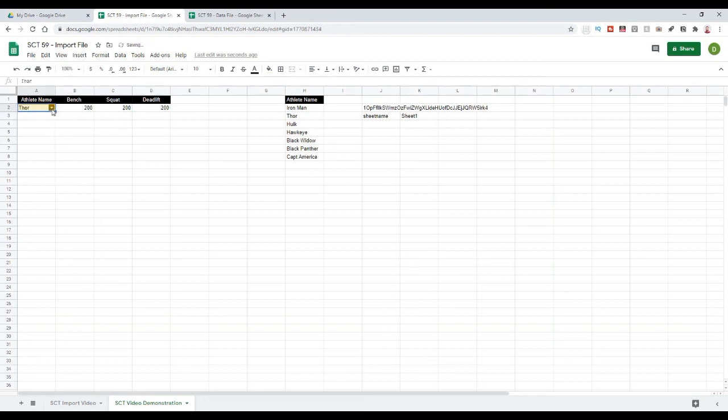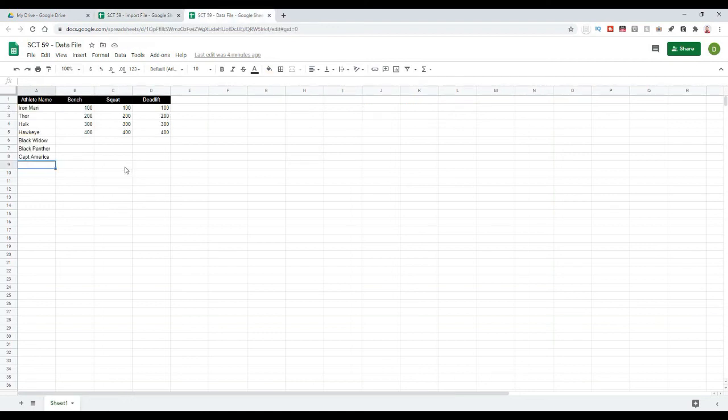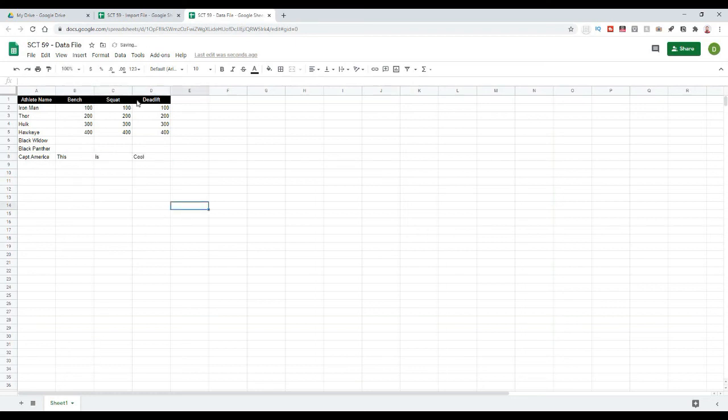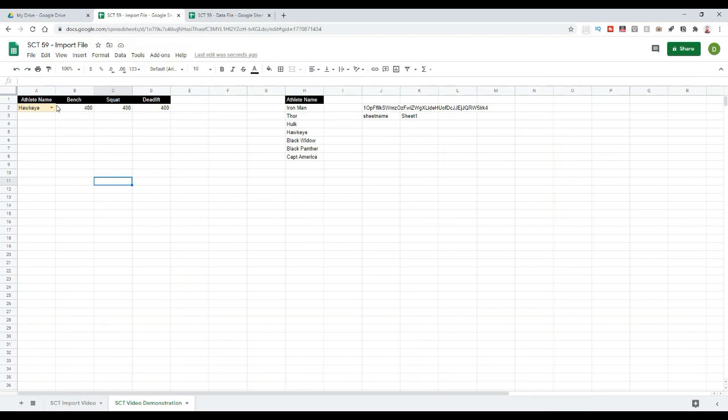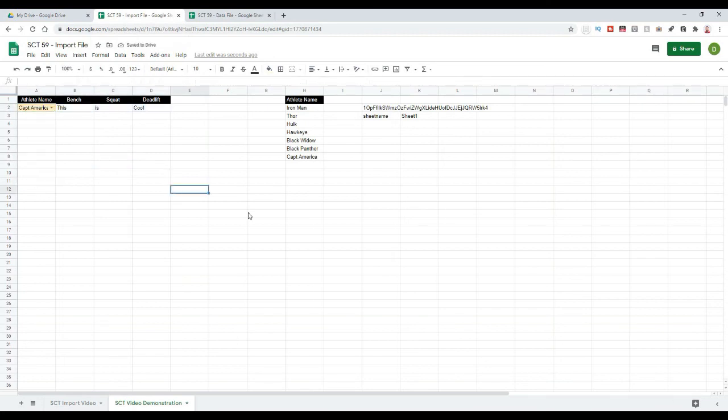I should be able to pull that in. And now, I should be able to select any of my Avengers. And it's going to pull in those values. And just to check if it's working, let's go down to Captain America and type 'this is cool'. And when we go back to our import file, if I were to select Captain America, we should get those values in there. This is cool.